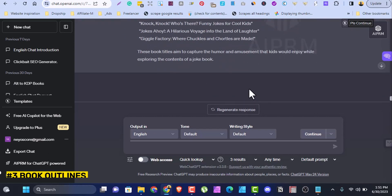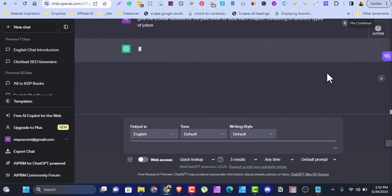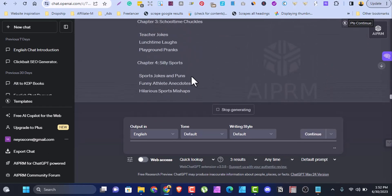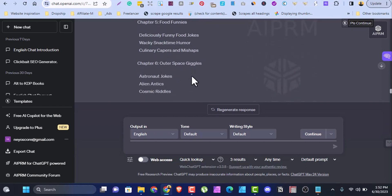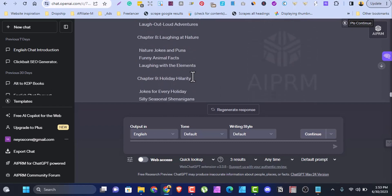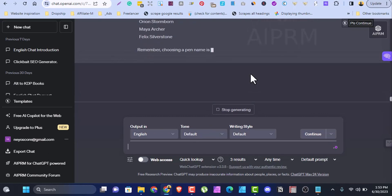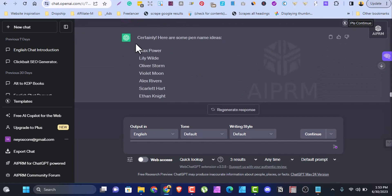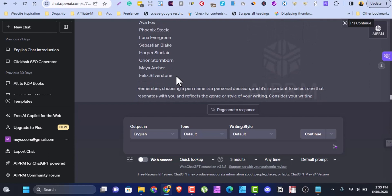Act three: you can use ChatGPT to create outlines. Give it a prompt like 'give me a book outline for a joke book for kids where each chapter consists of different types of jokes.' Click enter and it gives you a full outline. Copy the outline, rewrite it in your own words, add your own chapters, then develop and publish your book on Amazon. You can also use ChatGPT to create pen names — ask ChatGPT for a pen name and it gives options like Max Power, Lily White, Oliver Stone, Violet Moon, Alice, and more. Check with Amazon KDP's guidelines before you proceed.